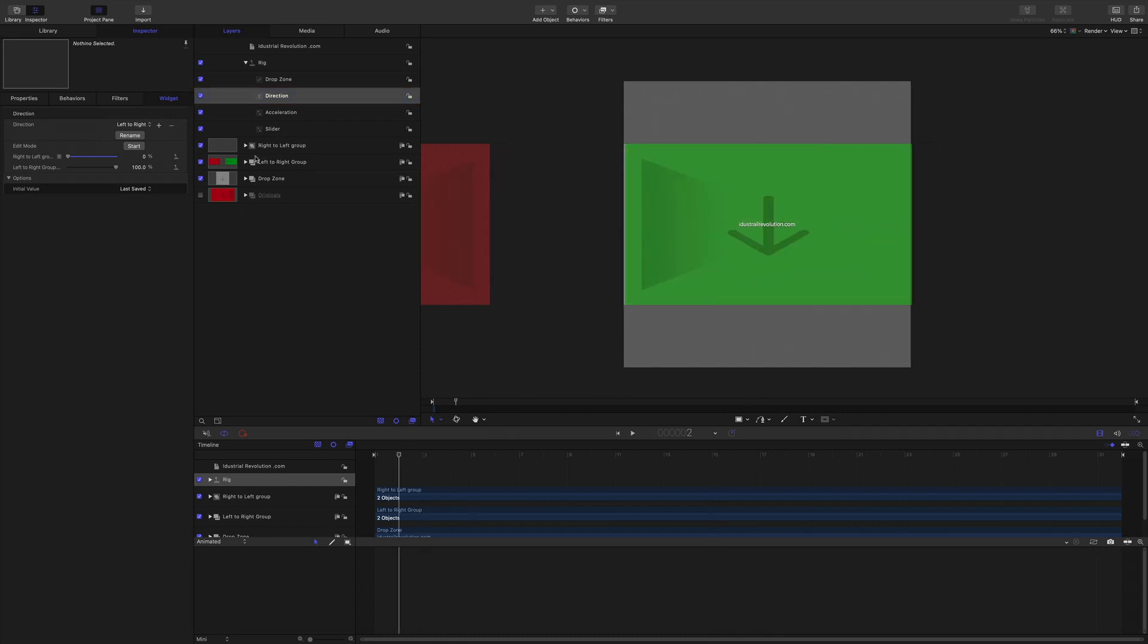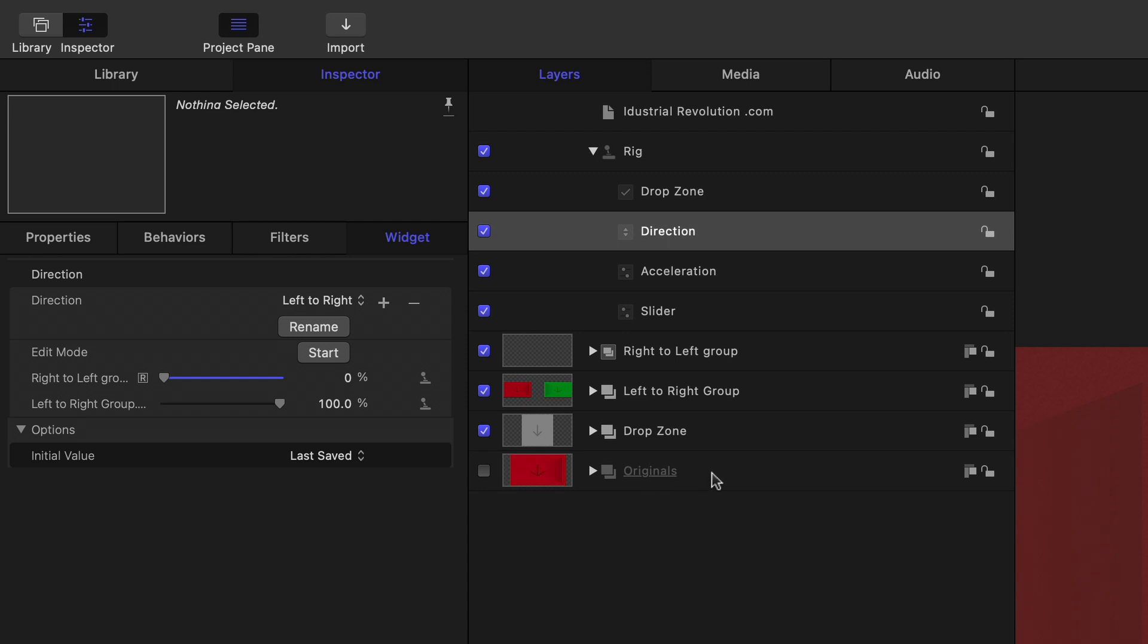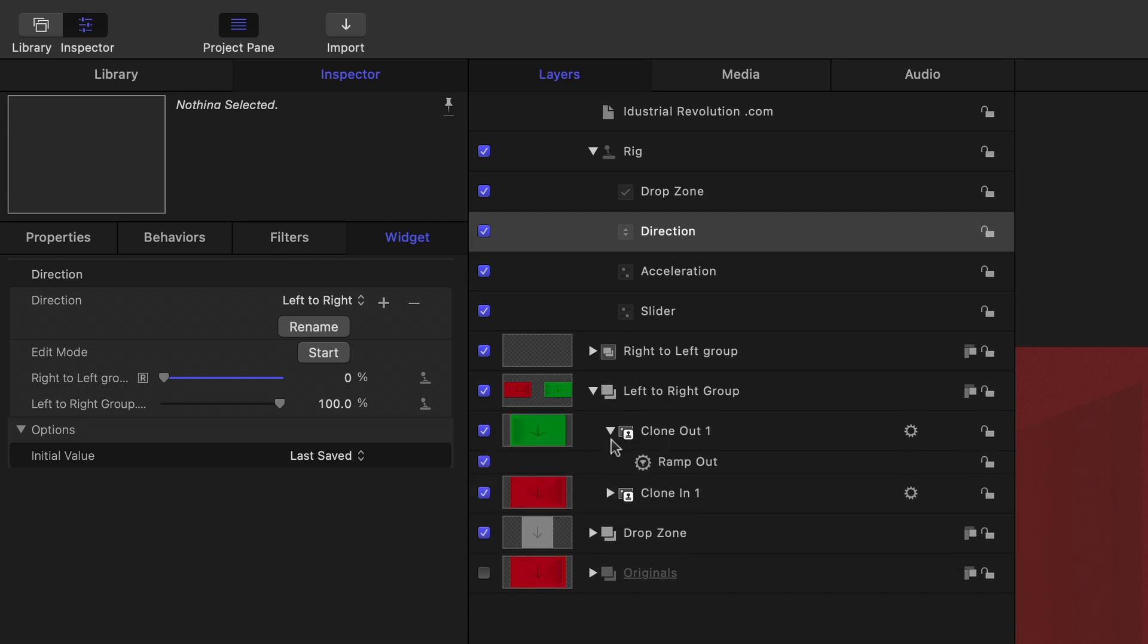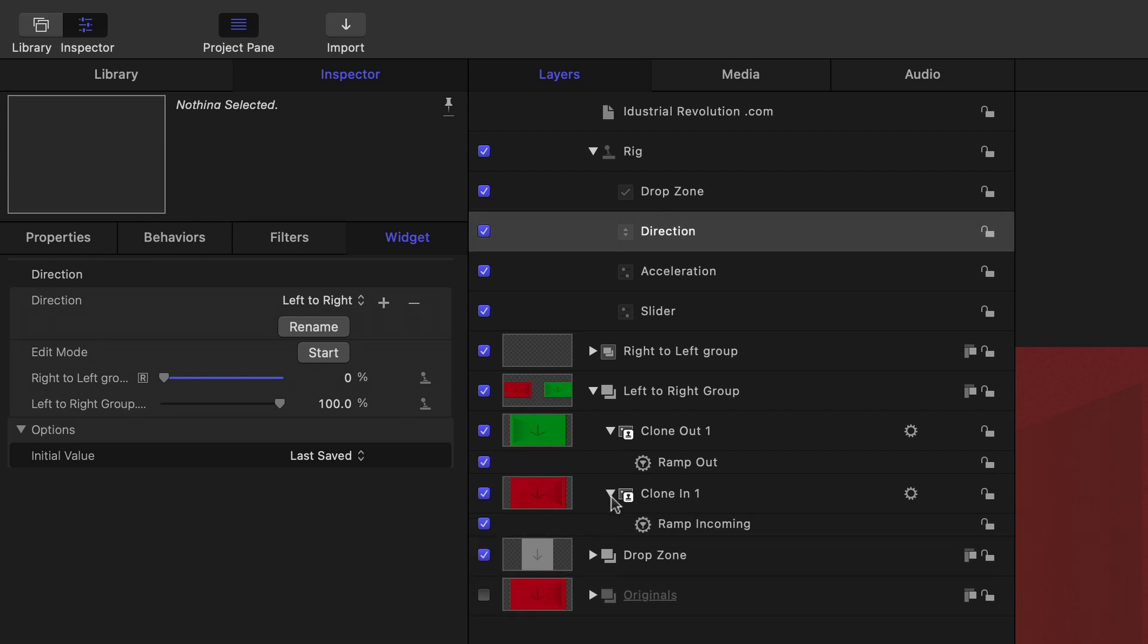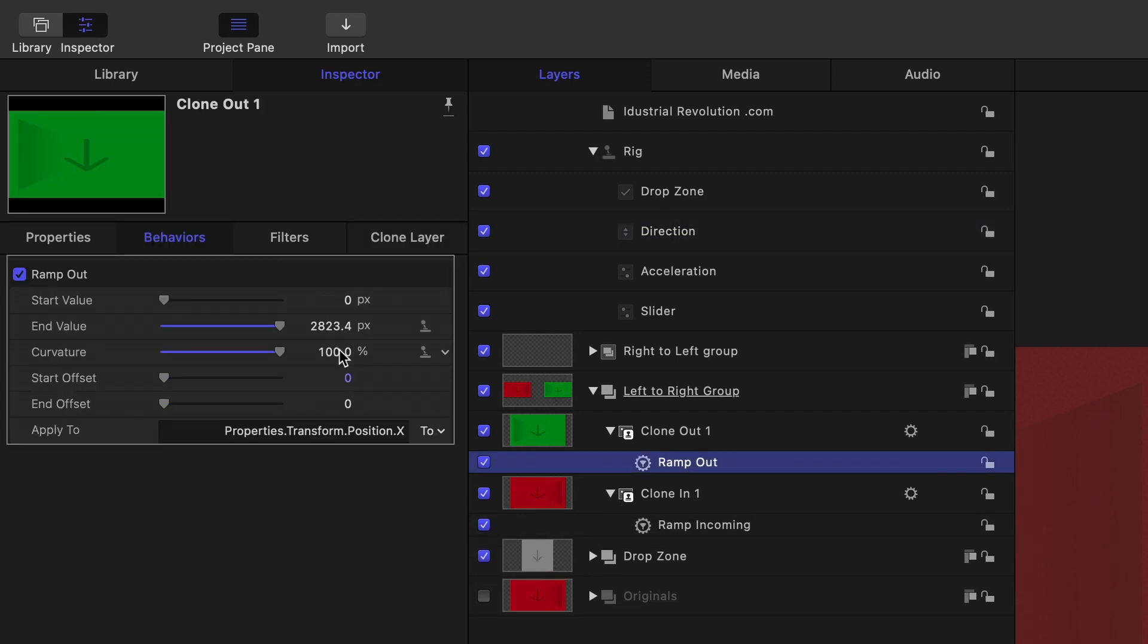Because these are duplicates what I did is I did my normal trick of just taking the original layers and turning them off in a layer and then doing as we can see here clones and we've got the ramps.